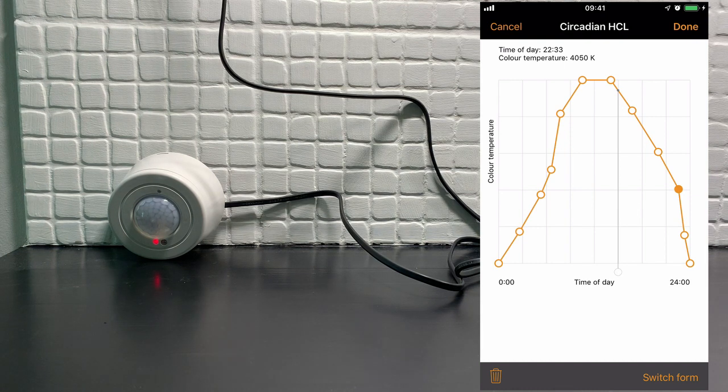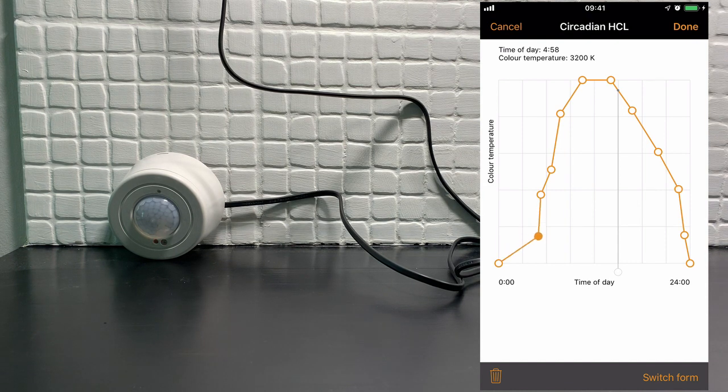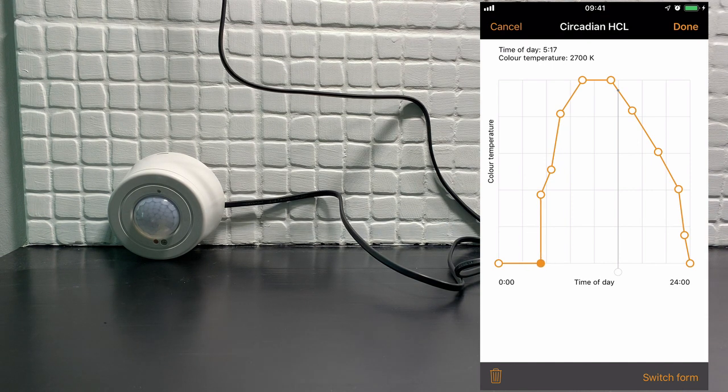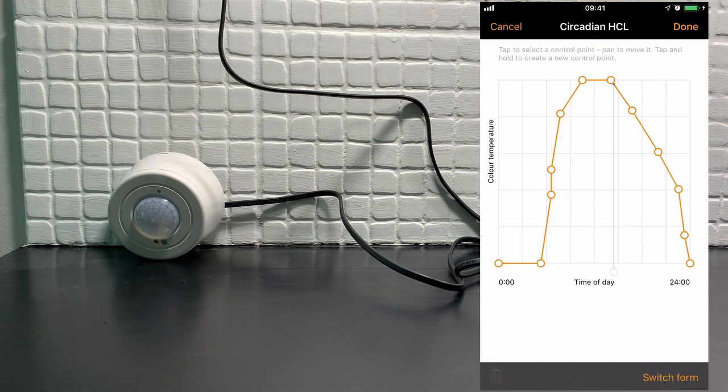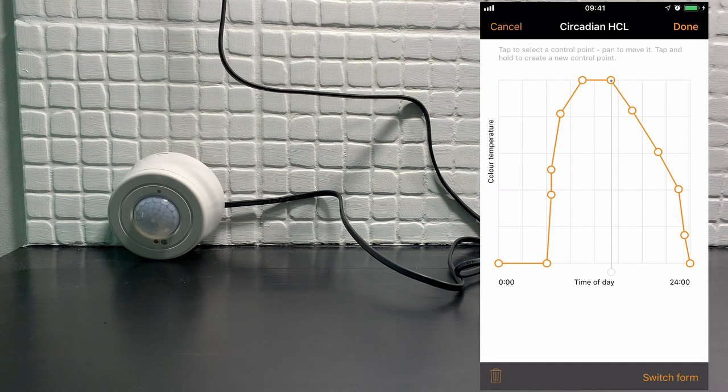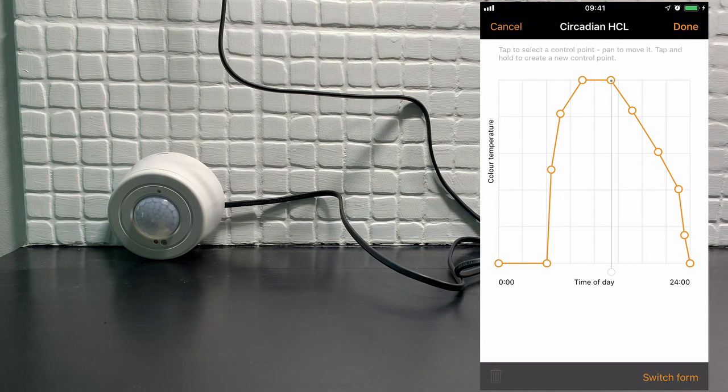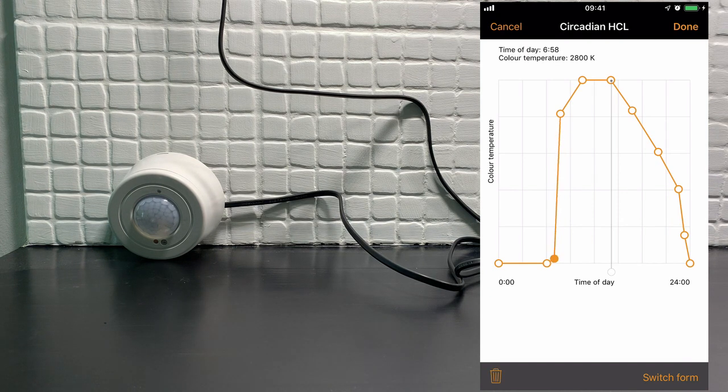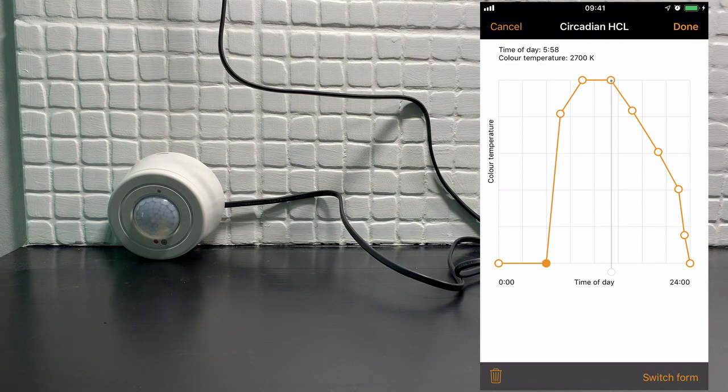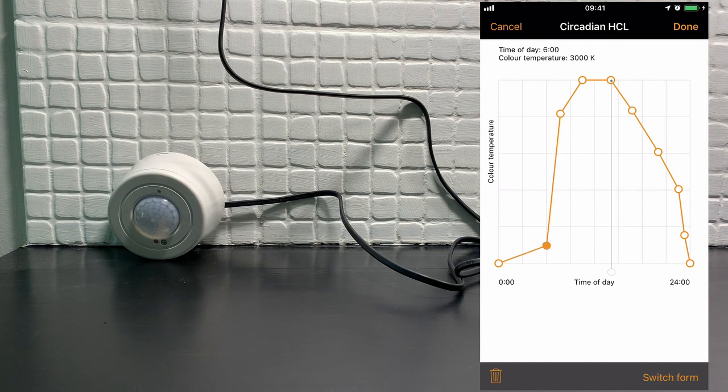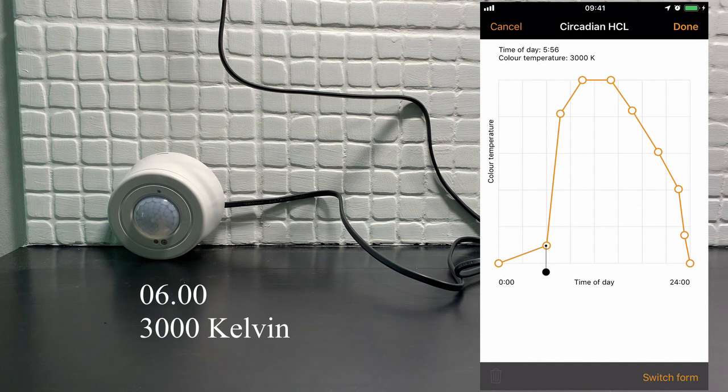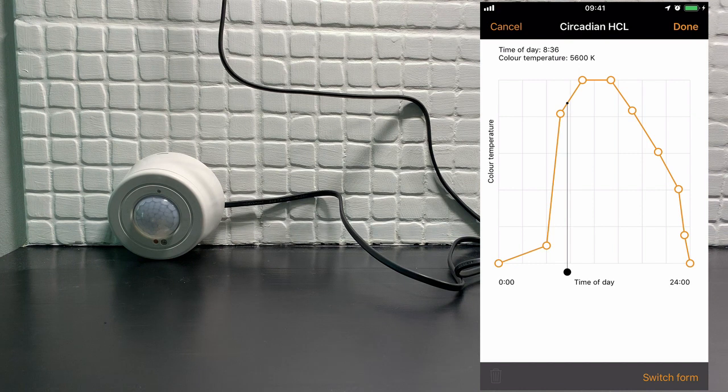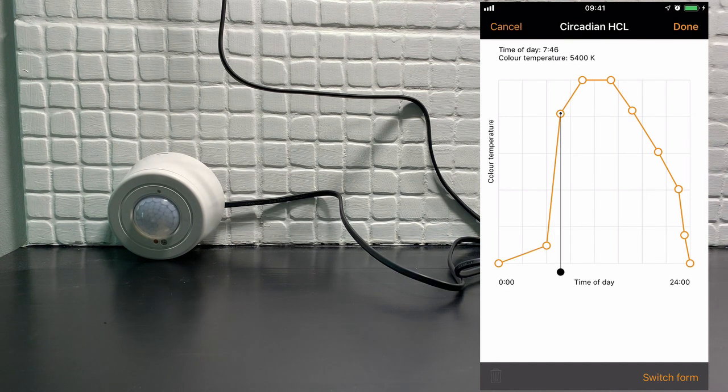So let's say we want our luminaires to come on at 3000 kelvin at six o'clock in the morning. That's roughly six o'clock there. We said 3000 kelvin so we need to raise the kelvin up. So that there is roughly six o'clock in the morning at 6000 kelvin. Now we want it to be 6000 kelvin by 10 o'clock in the morning.